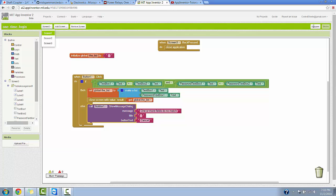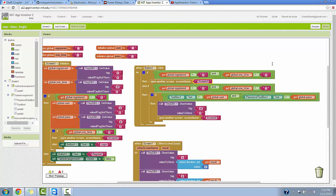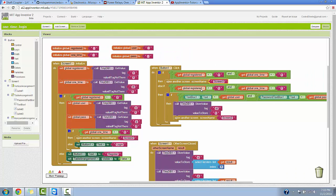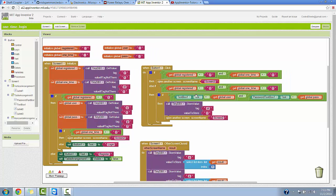Back on the first screen — we talked about registered and one-time both being false by default the first time into the app, so it goes to screen three. After you've registered and you click the button again, the registered variable will now be true but one-time will be false. Since global one-time is false and global registered is true, we check that the registration password equals the password entered in the text box on screen one, which now appears because the table arrangement gets set to true. If it matches, go to screen two and tag one-time as true.